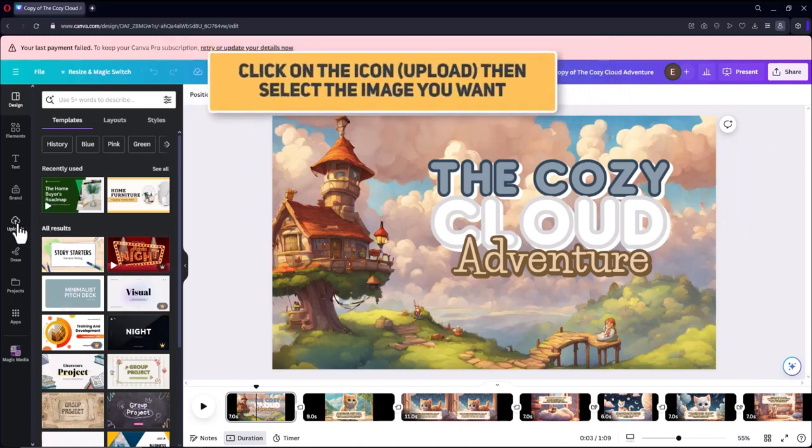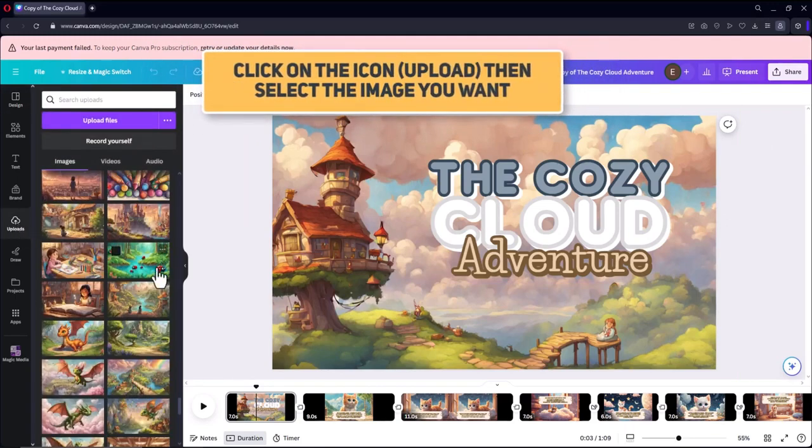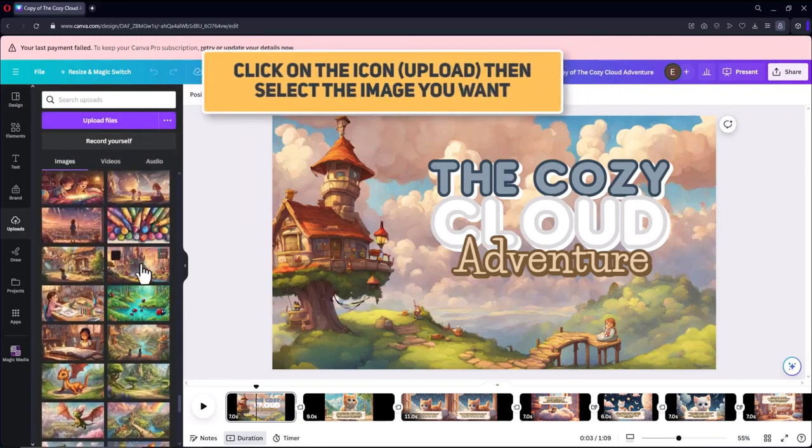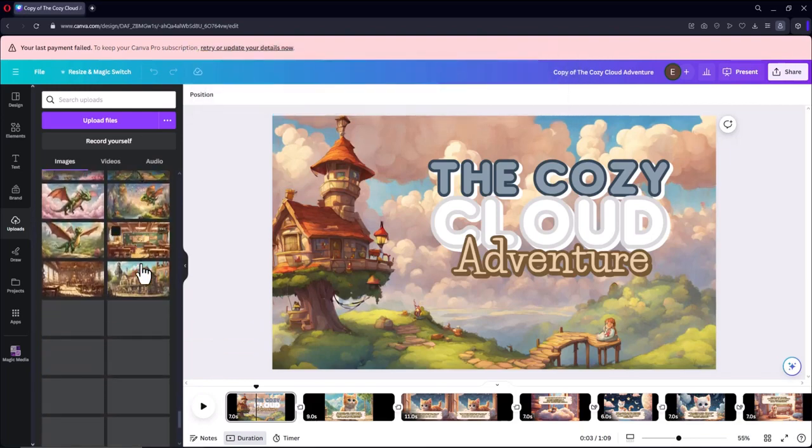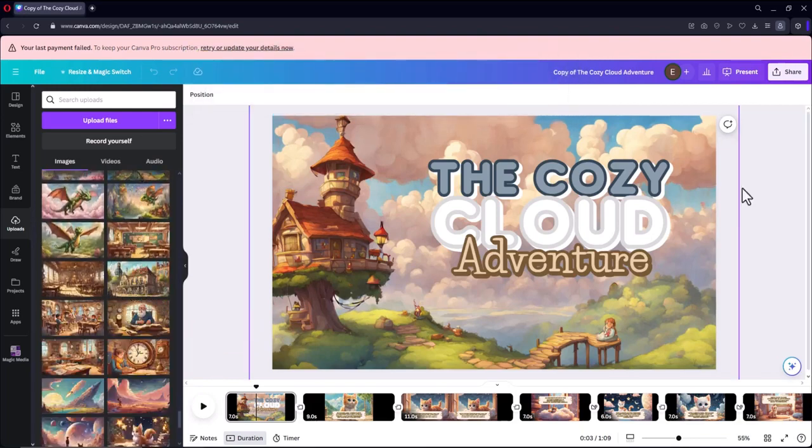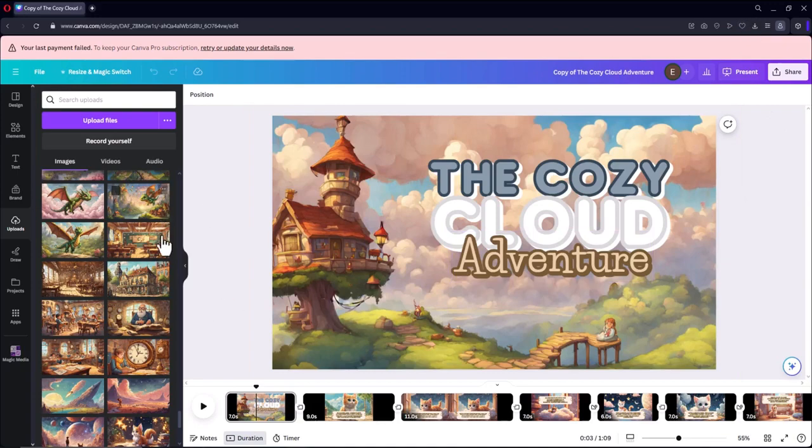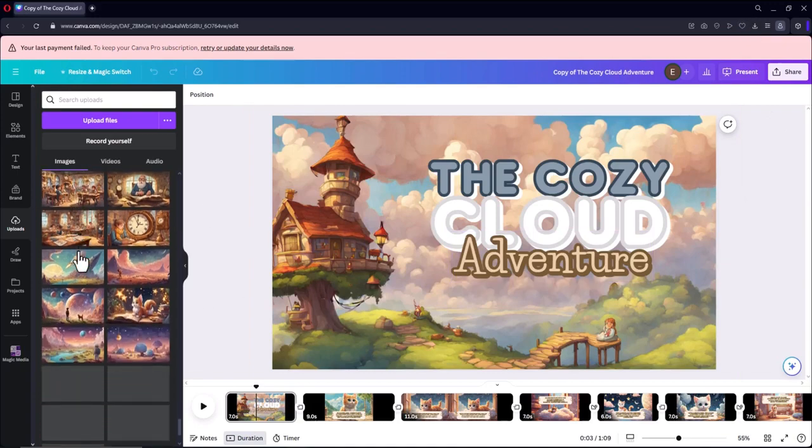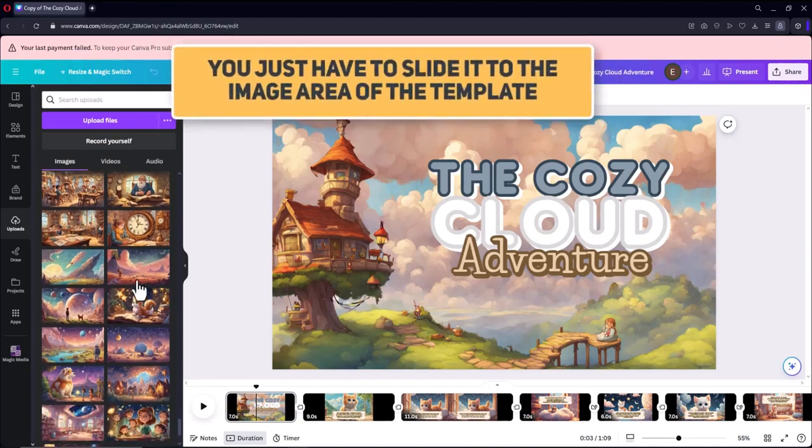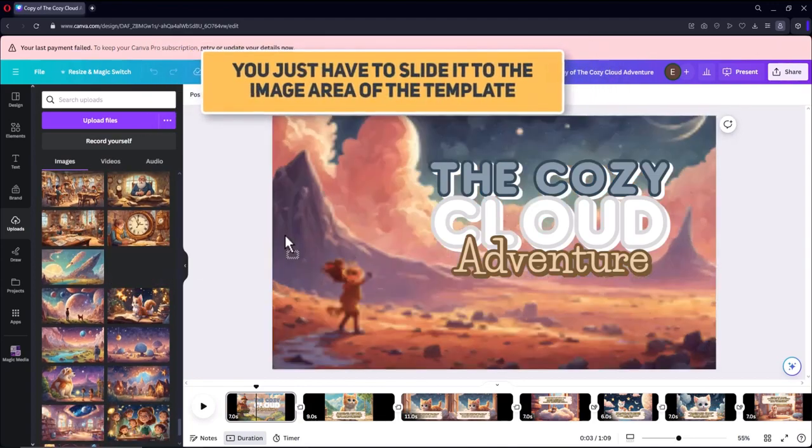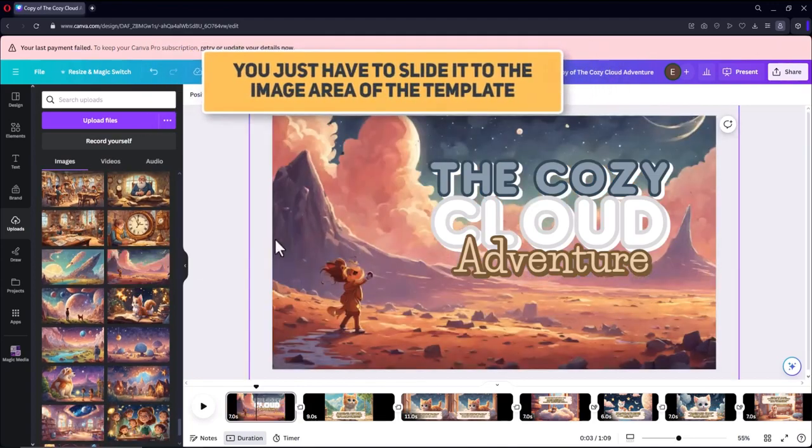Click on the Upload icon, then select the image you want. You just have to slide it to the image area of the template.